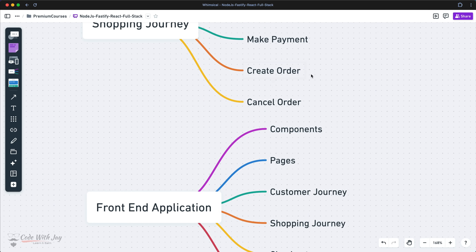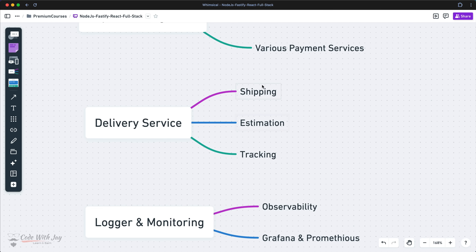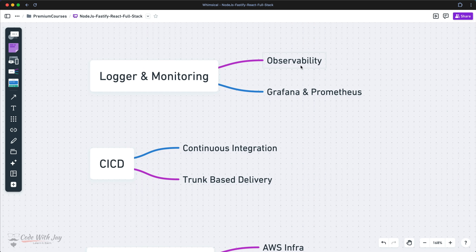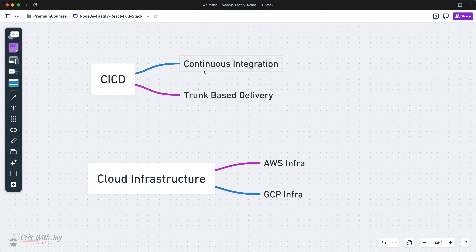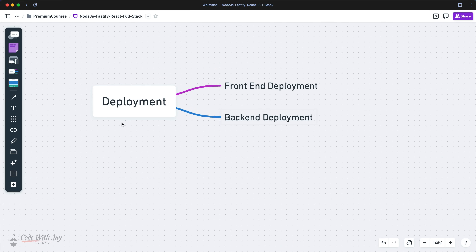Once we successfully make the payment, we'll create the order. In the payment integration section we'll integrate card payment and webhooks and explore various payment services. In the delivery section we'll cover shipping estimation and tracking, giving a complete overview of post-order delivery so customers can track their orders. In the logging and monitoring section we'll work on observability and Grafana and Prometheus integration to ensure our application performs well and we can backtrack logs from production. In the CI/CD section we'll set up our pipeline and deliver features with trunk-based delivery. Finally, in cloud infrastructure we'll understand AWS and GCP and tackle deployment for both front-end and back-end.